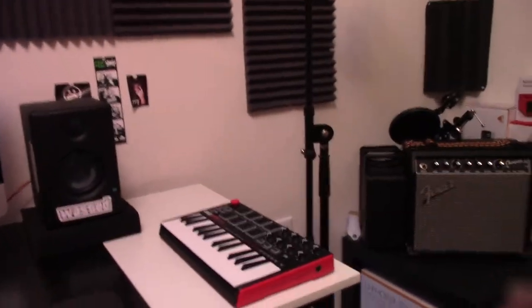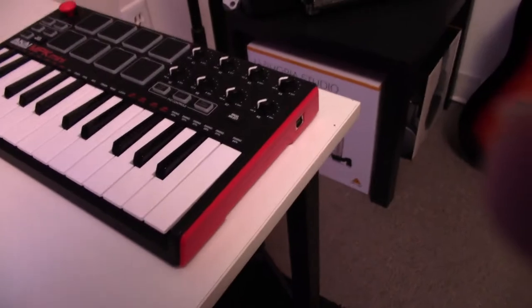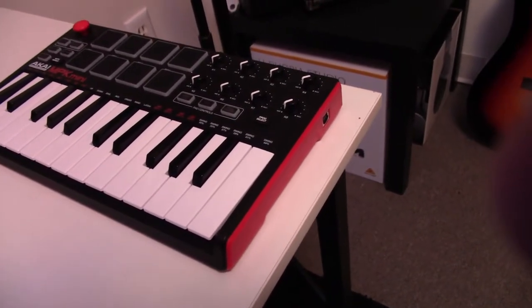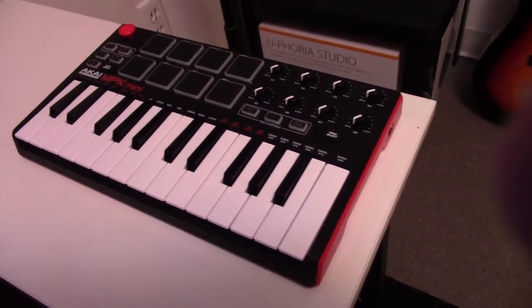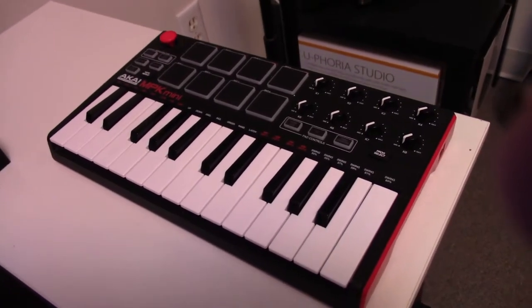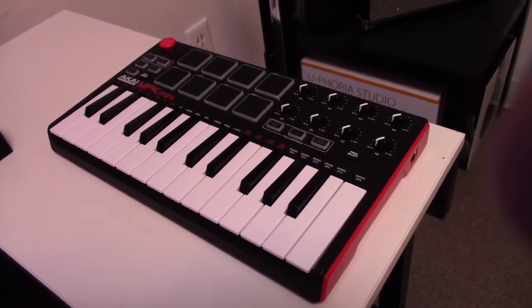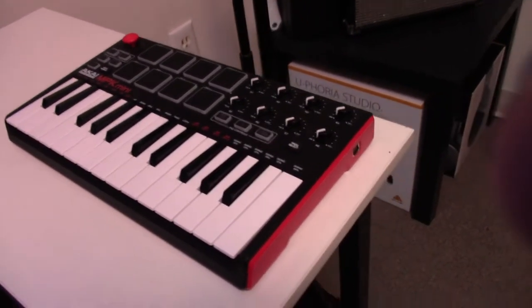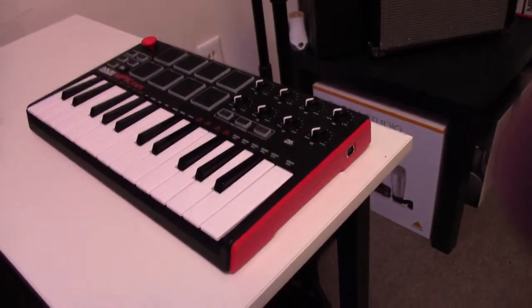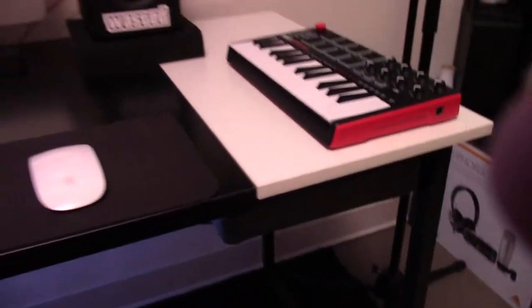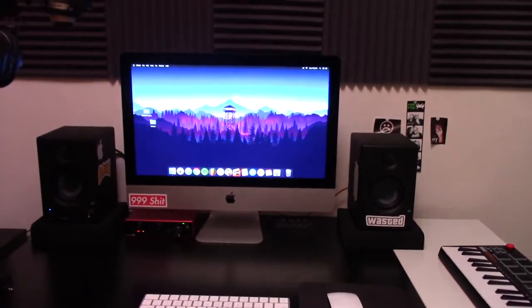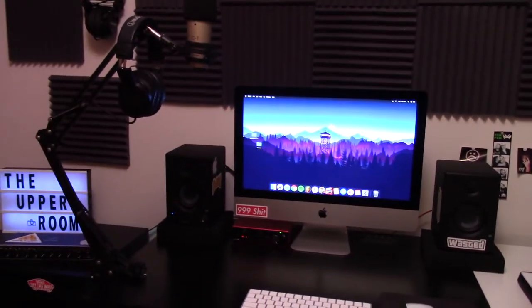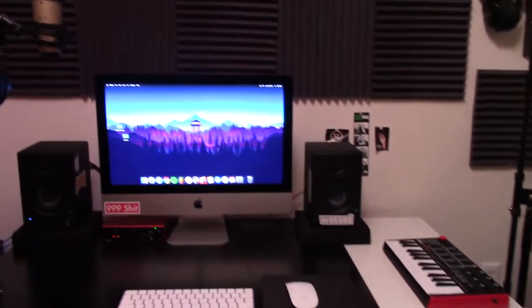Over here, the beloved in the community, the Akai MPK Mini Mark II MIDI controller. Super nice. I love the hell out of that thing. I've used it quite a bit. I have a lot of good tunes made with it, and it's super cool. So, that's pretty much what I've got going on on the desk right here. This is kind of like where I pretty much live.